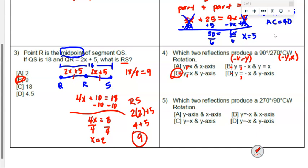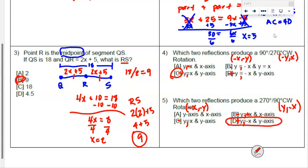Checking the last option: reflecting over the y-axis changes the first value, which would also give a 270. The next question asks which two reflections produce a 270 using the y comma negative x rule. Reflecting over the y-axis changes the sign of x, and reflecting over the x-axis changes the sign of y — that's a 180 degree rotation. Reflecting over the x-axis changes y, giving a 90 degree rotation. Reflecting over y changes x, and that matches the 270/90 degree clockwise rotation.